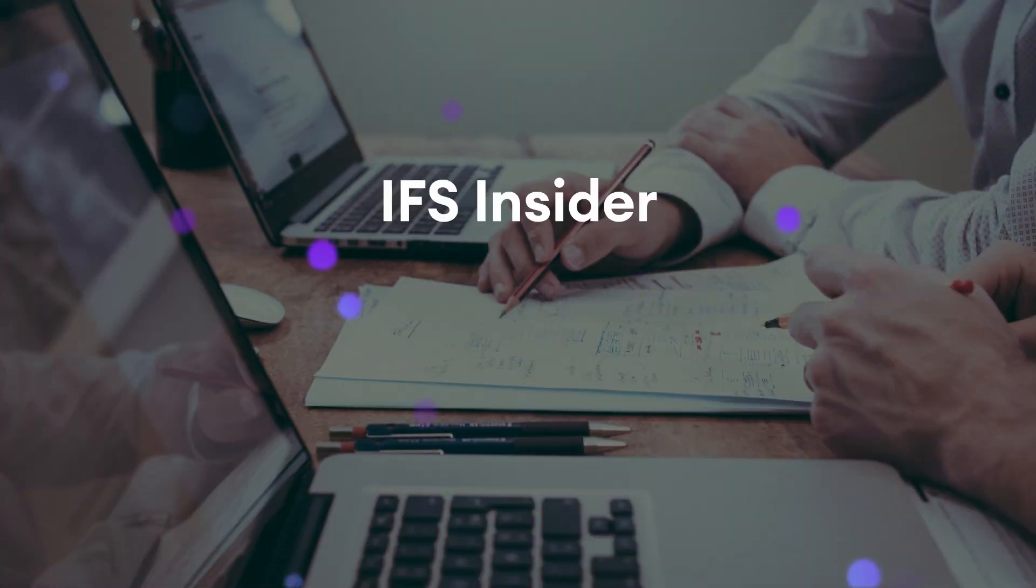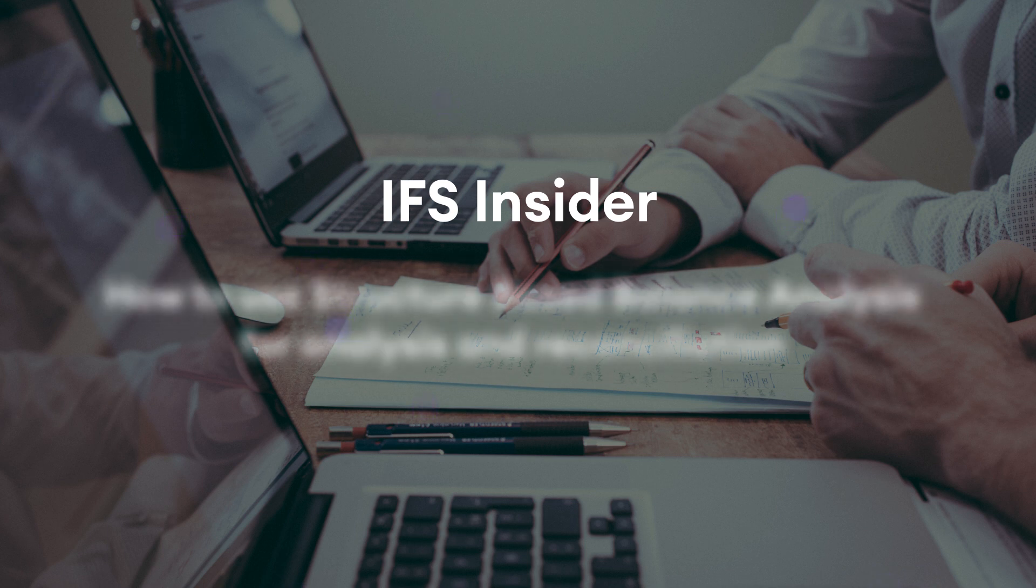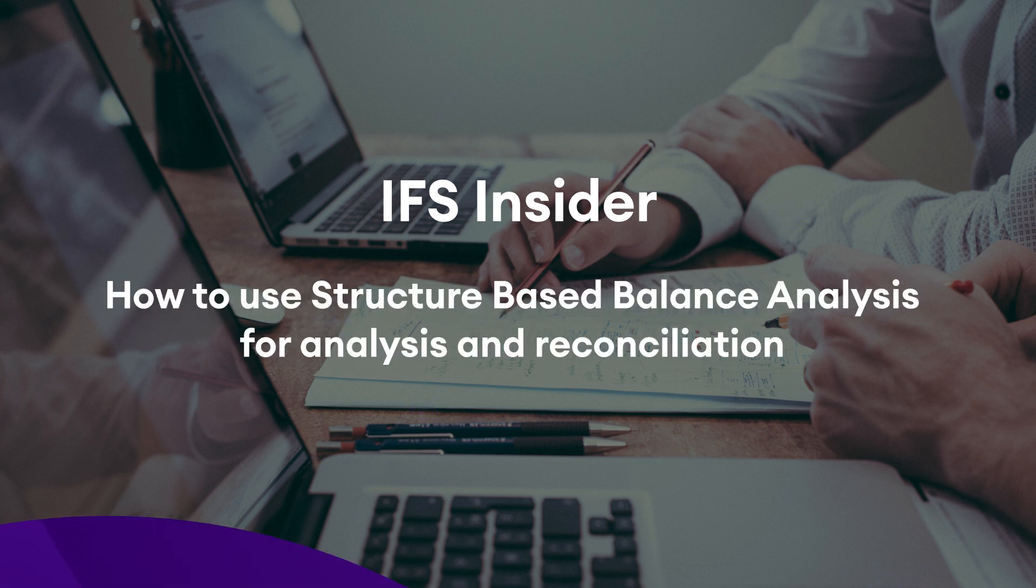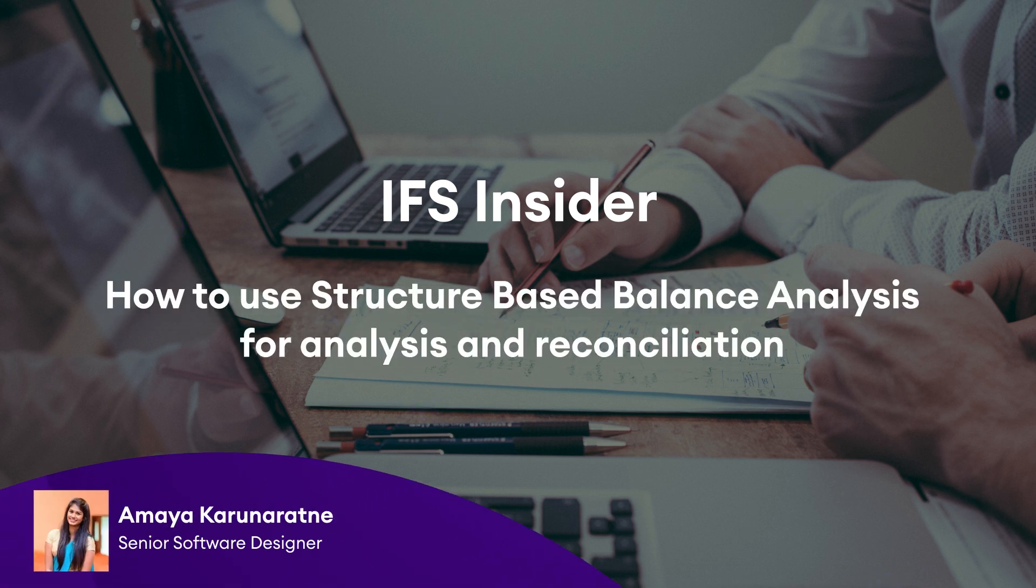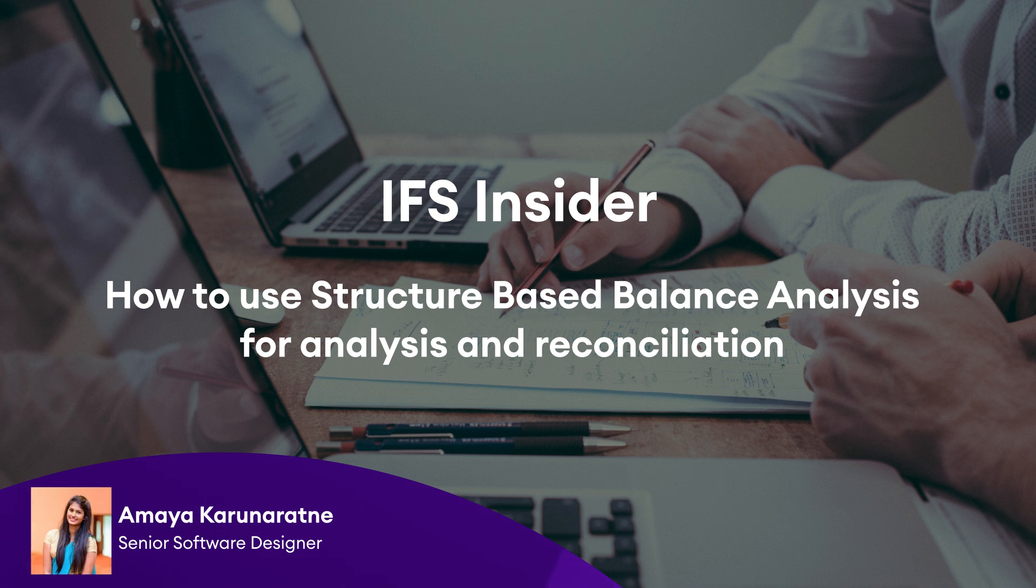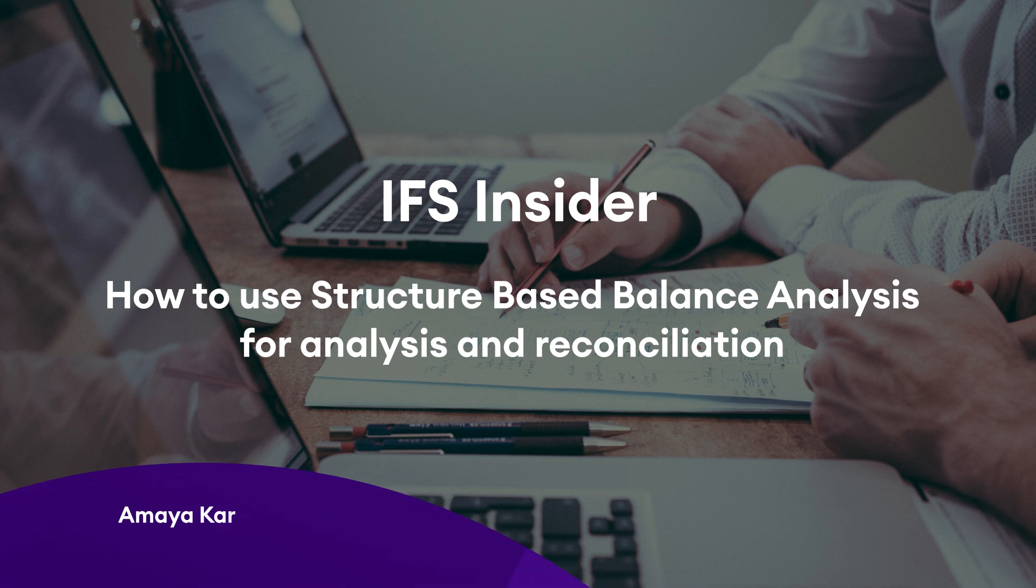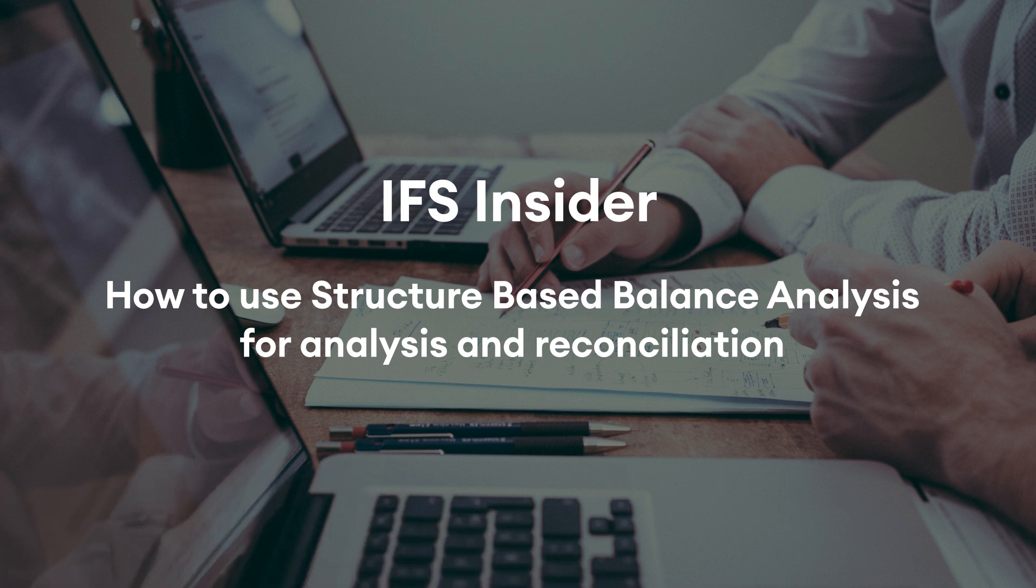Welcome to the IFS YouTube videos. My name is Amaya Karnaratna, a software designer at IFS R&D Finance. This session will focus on structure-based balance analysis and its capabilities in IFS Cloud.